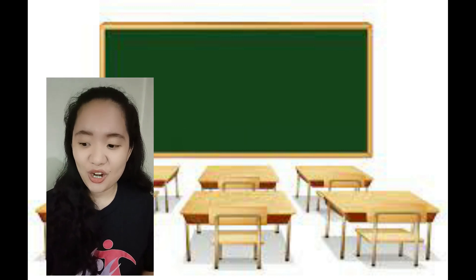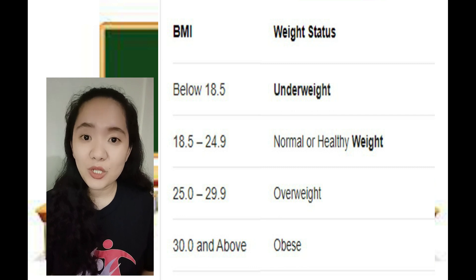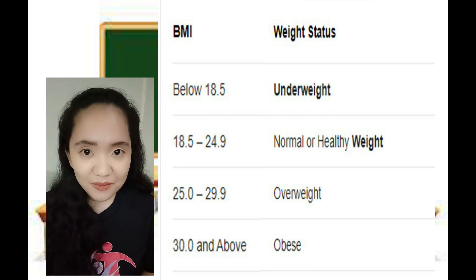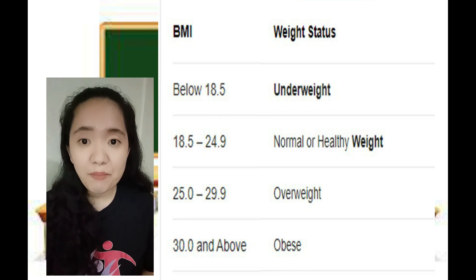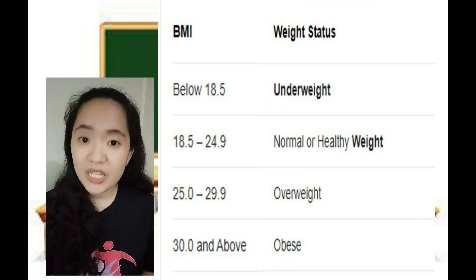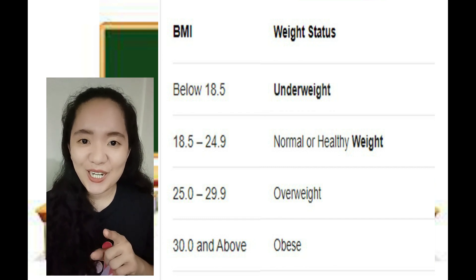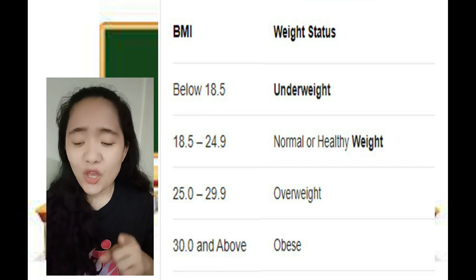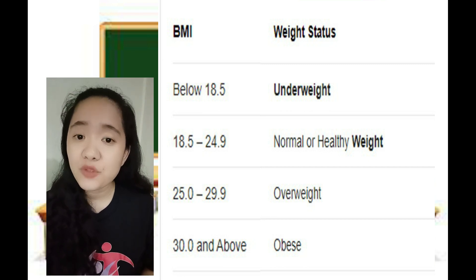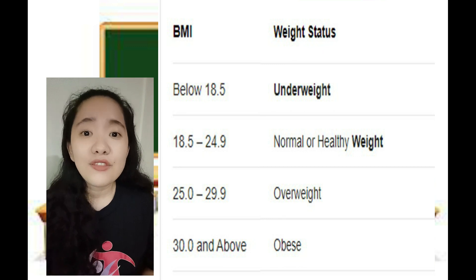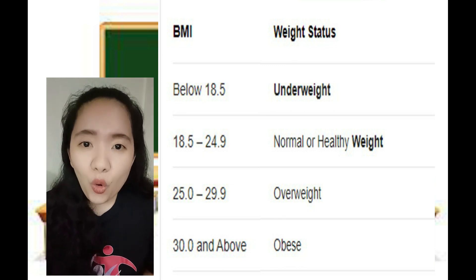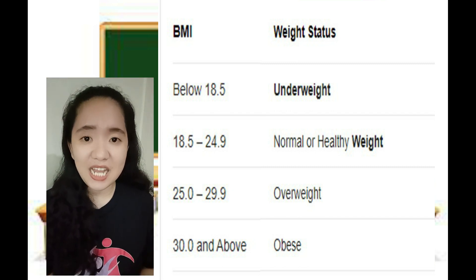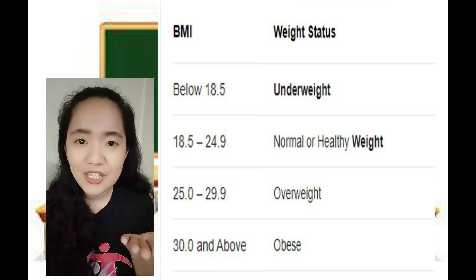According to the chart, if your BMI is below 18.5, you are considered underweight. If you are 18.5 to 24.9, your BMI is considered normal or healthy weight. If you have a BMI of 25 to 29.9, that is already considered overweight. And for those with 30 and above, that is already considered obese.